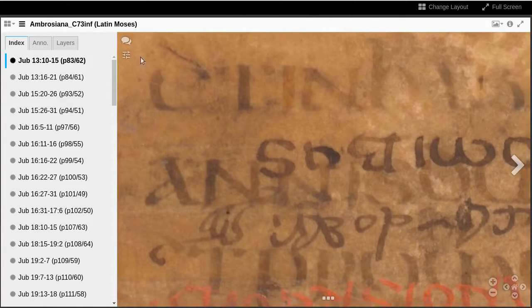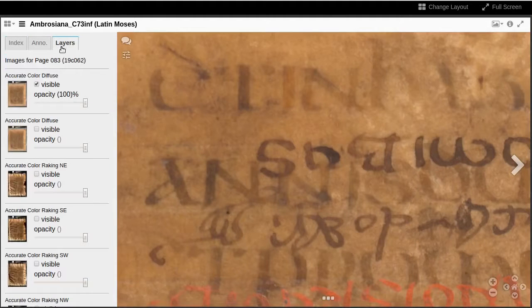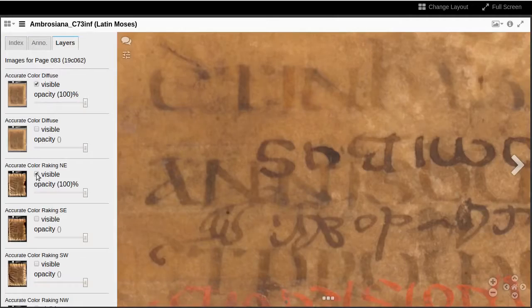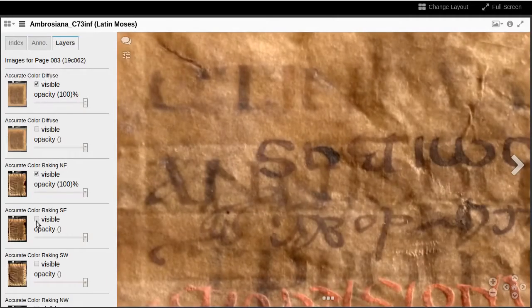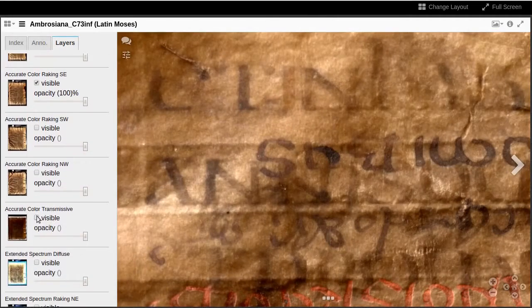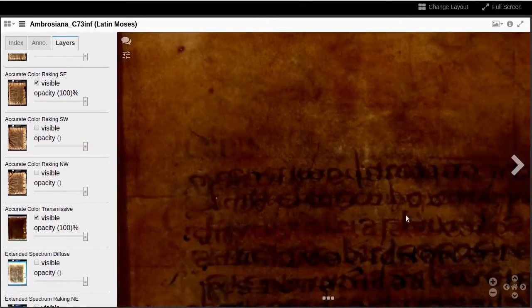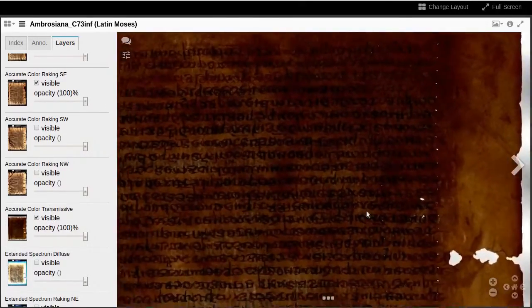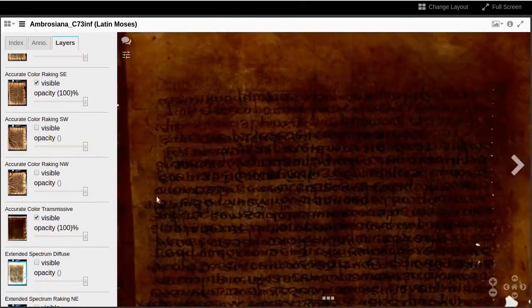In order to see the enhanced spectral processing and raking images, we will need the layers tab on the left pane. We can turn on layers for raking light coming from the northeast, southeast, etc. We can turn on transmissive to see the holes and scribal punctures, as if holding the folio up to a light.